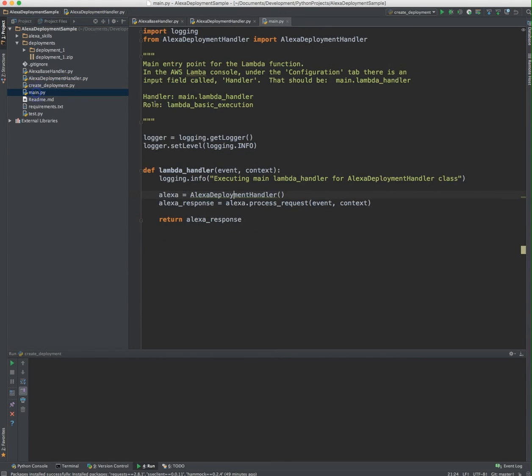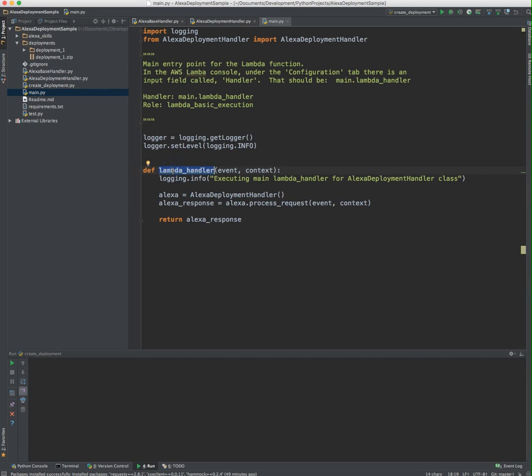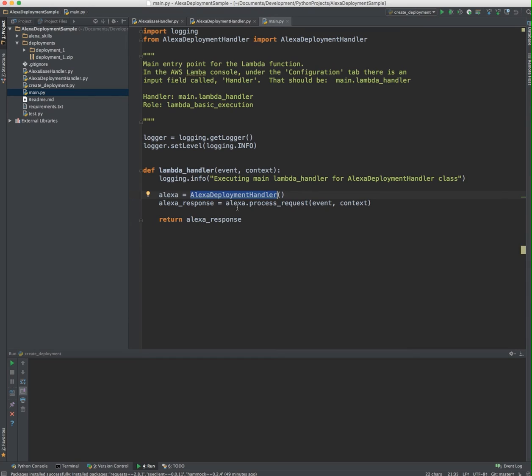Now for the Lambda function, there has to be this entry point that you configure as part of the Lambda function upload, and I'll show you how to do that in a second. I put that in a main.py file, and I called it LambdaHandler. You could have called this anything. It seems like all the examples call it LambdaHandler, so I just went with that convention. You get passed two parameters, an event and a context. All I'm doing is instantiating a concrete implementation of the deployment handler, and then delegating to the process request method the two parameters that were passed to the LambdaHandler. Then I just return that response. So that's really all there is to a very simple skill set Lambda function.